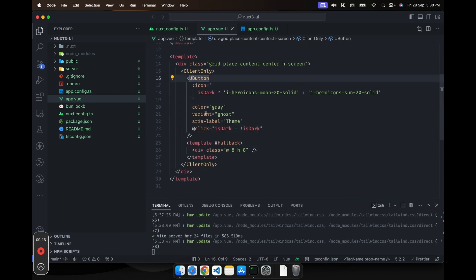In the icon props, we can just set any icon from the Icones library. So wherever you need to use icon, you can just go in this library.